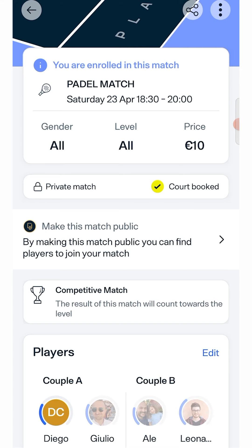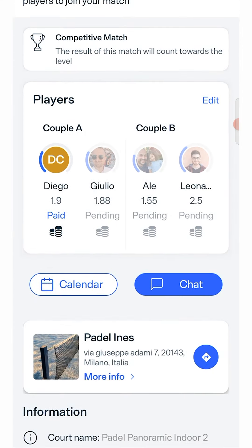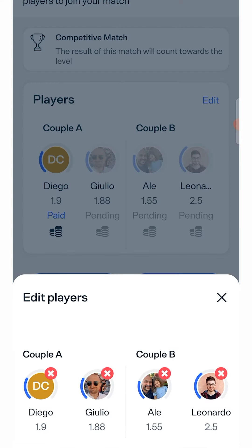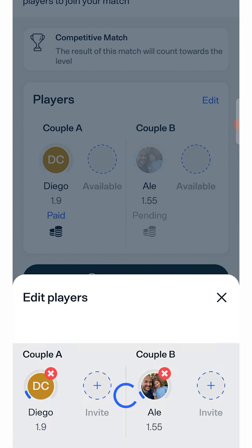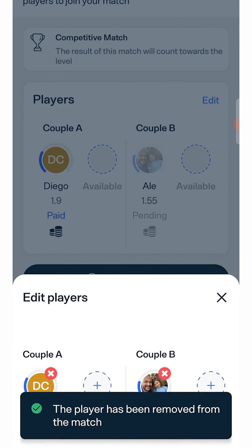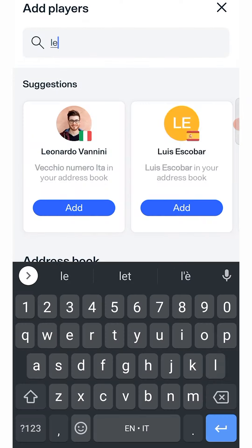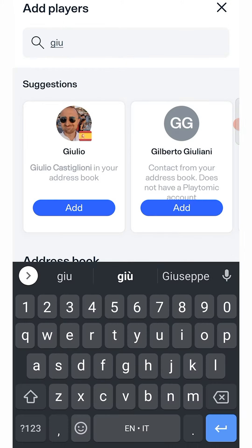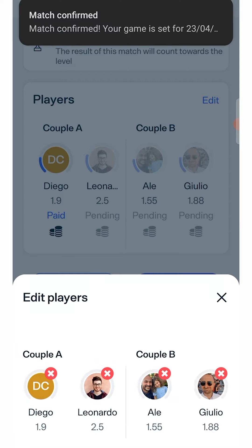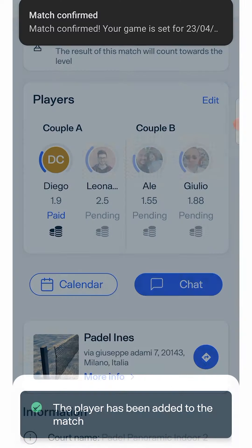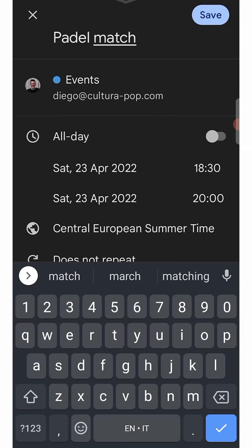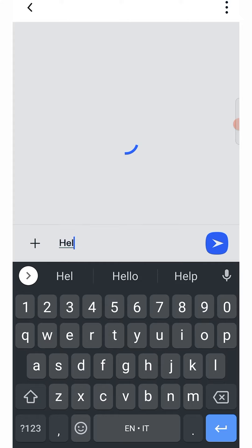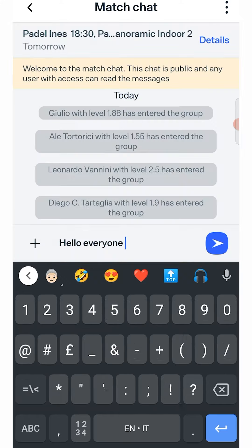In the match details view you can check the payment status of each player. If you need to make changes to match pairs, do so before entering the match result, as once added you will no longer be able to edit them. In the final screen you can add the reservation to your calendar and open a chat with all the members of the match.